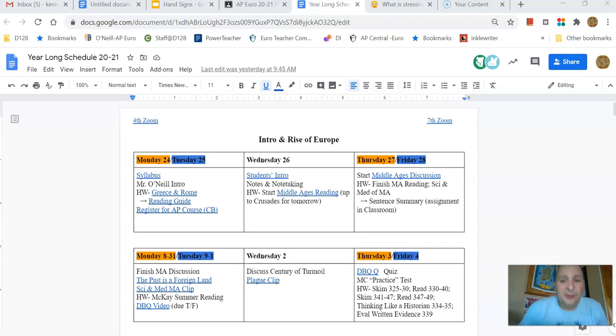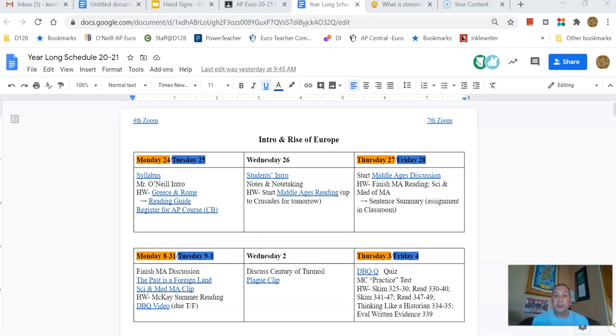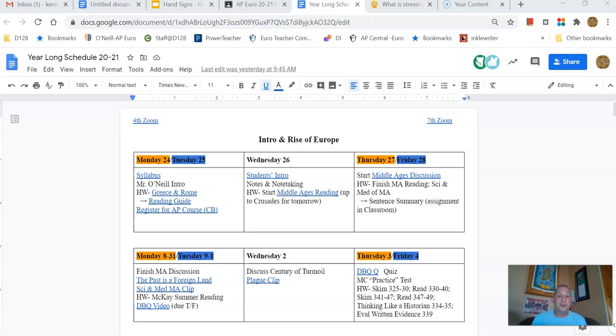How are we doing, my APO scholars? I just want to go over a quick thing on note-taking, a quick conversation here on note-taking, what we do, how we do it, what my expectations are. So I guess we can start with what you did last night, the Greece and Rome reading guide.